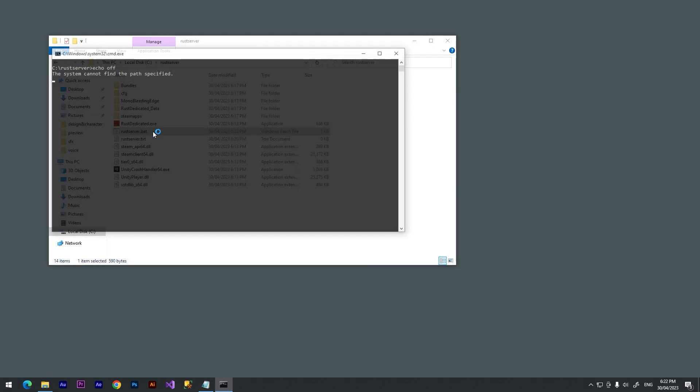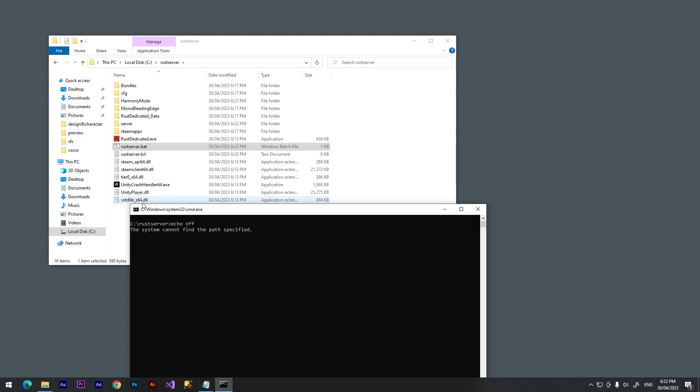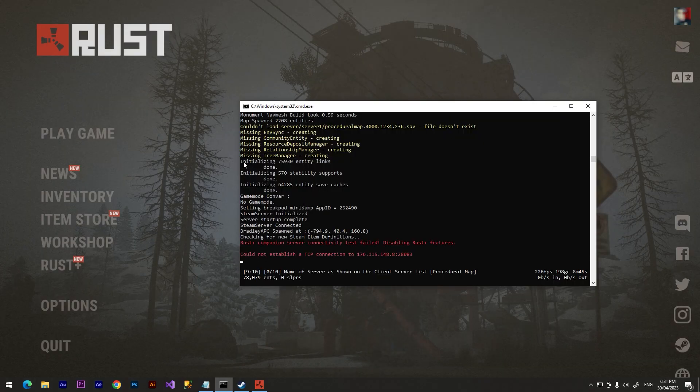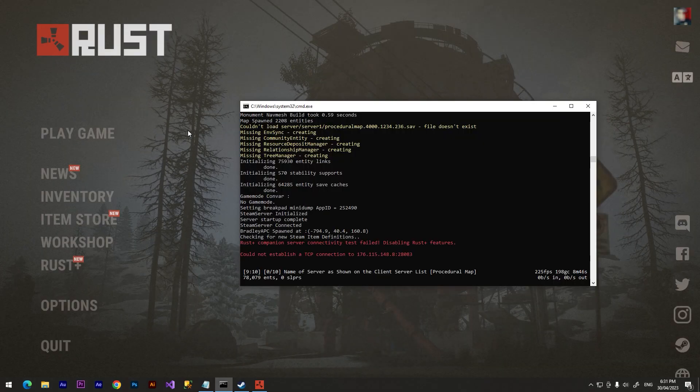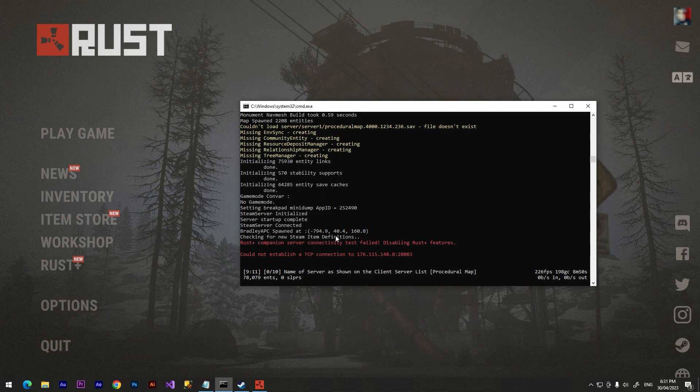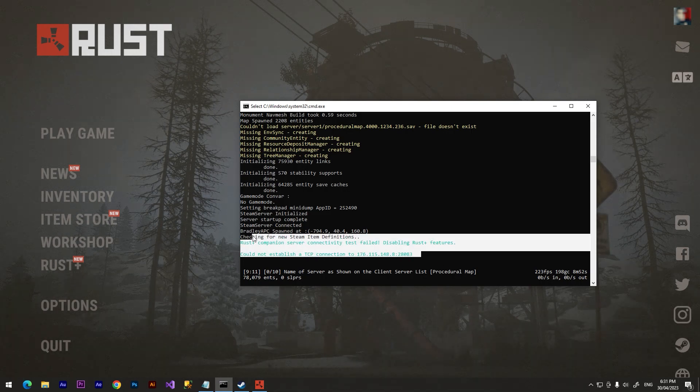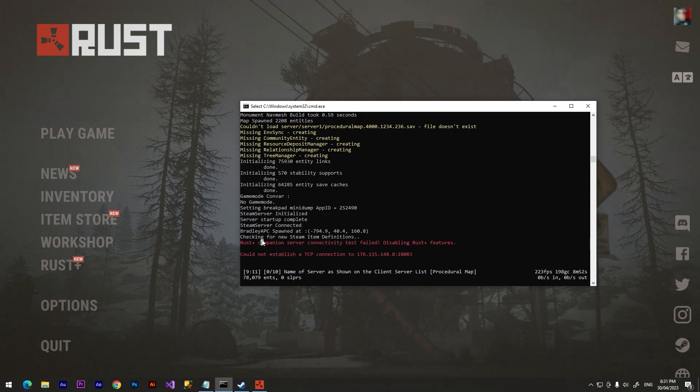And we need to open it. We need to wait for a minute and it will launch our server once it's finished and we need to connect to our server. By the way, don't worry about these two lines. It's okay. And after it you can connect to your server. Don't forget to subscribe and goodbye.